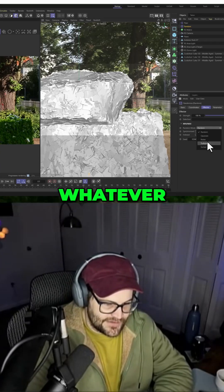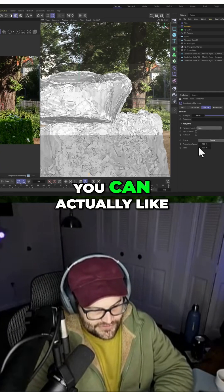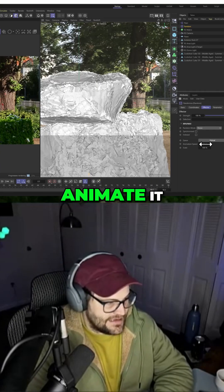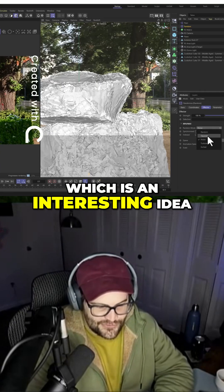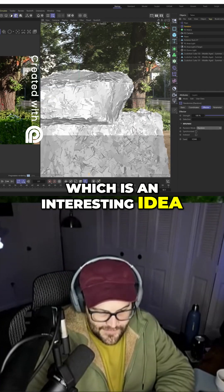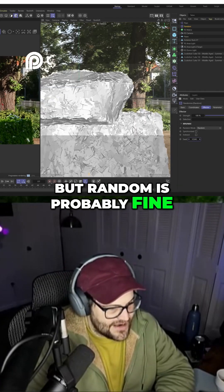You could use noise, turbulence, whatever. If you do noise, you can actually animate it, so it'll like move and stuff, which is an interesting idea, but random is probably fine.